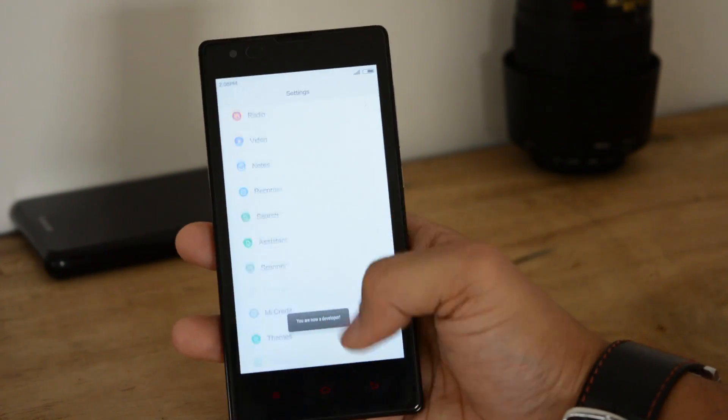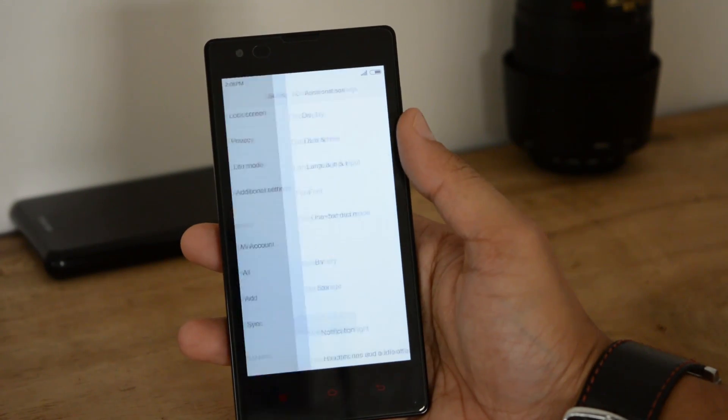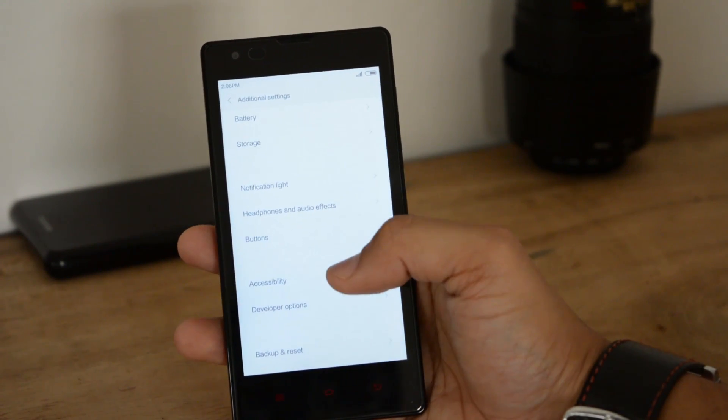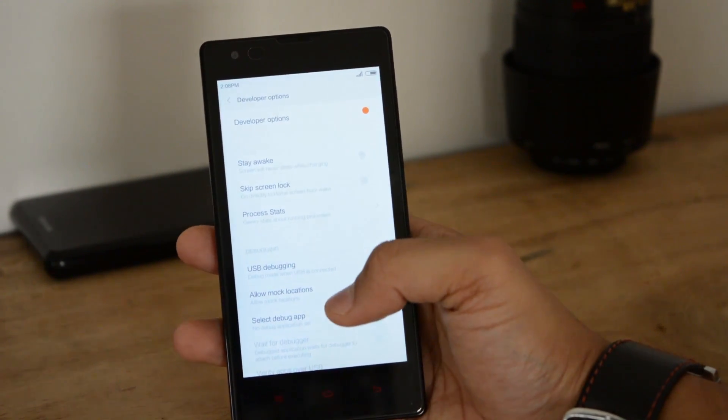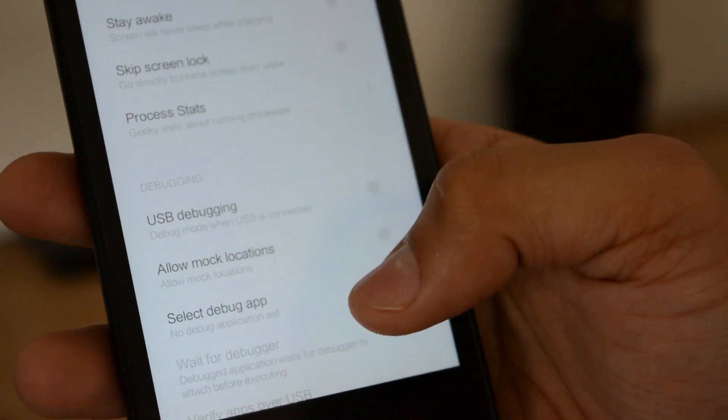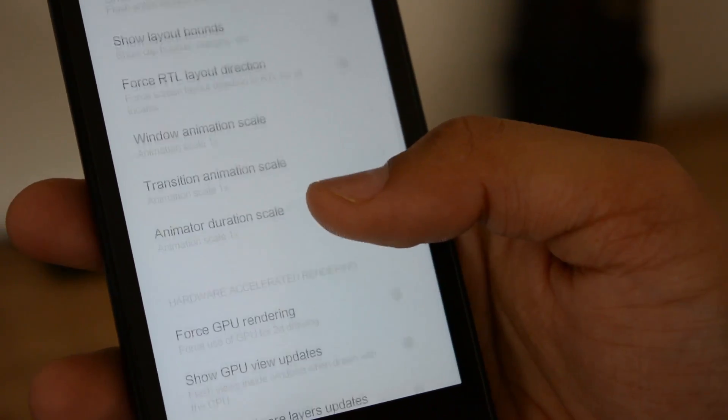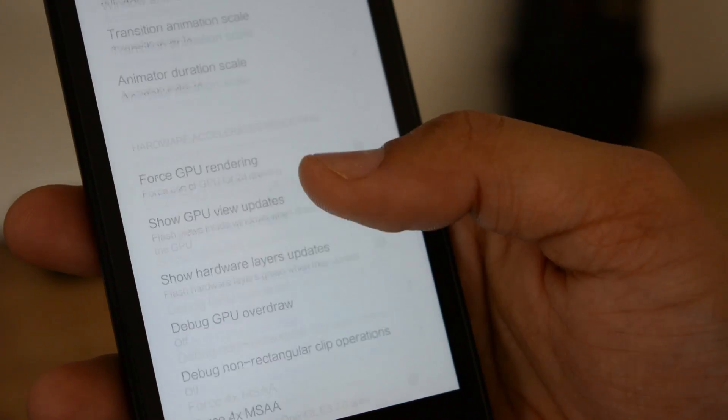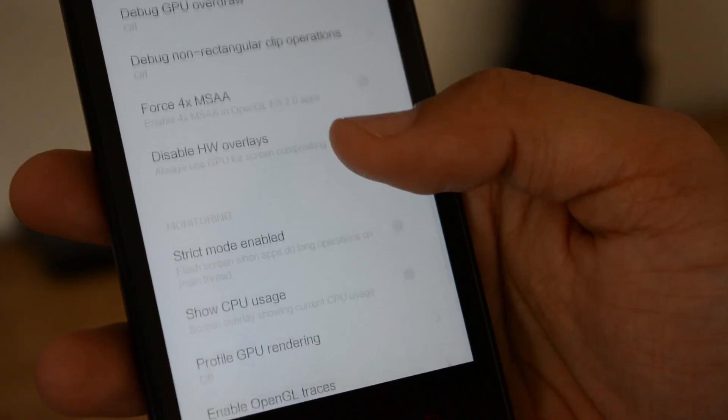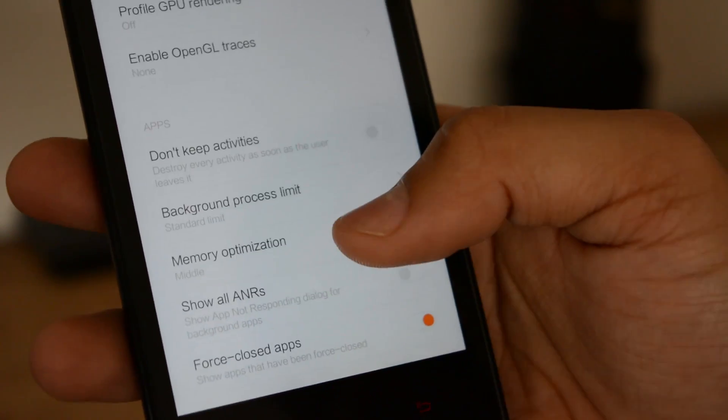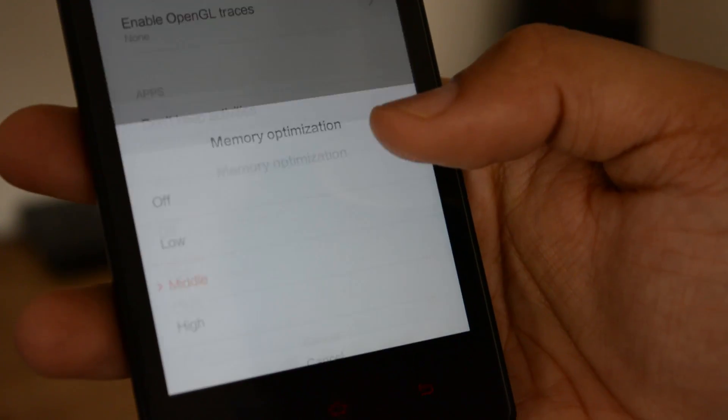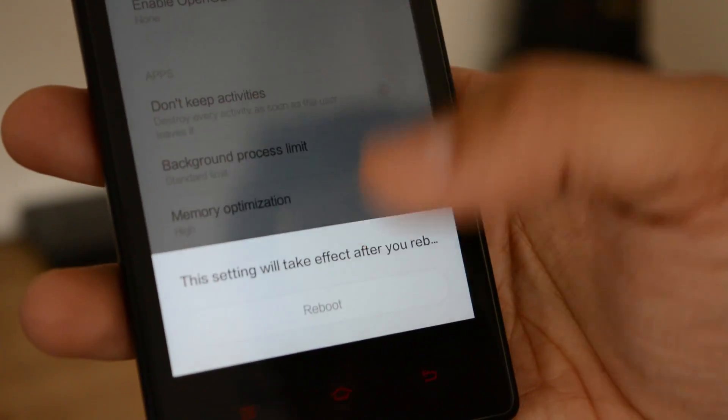Here is the Settings, Developer Options. Go there to Memory Optimization and set it to High. You will reboot.